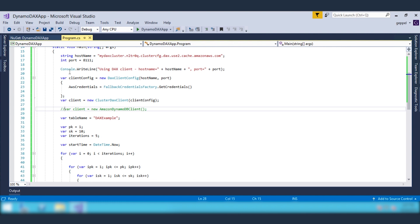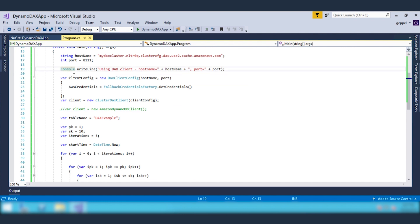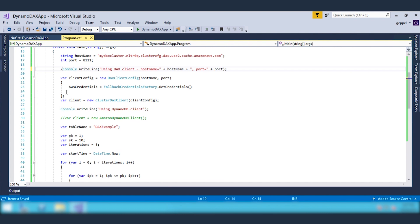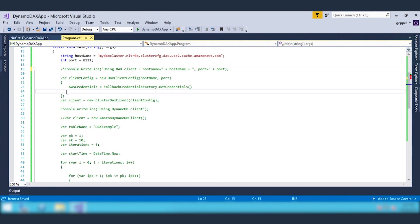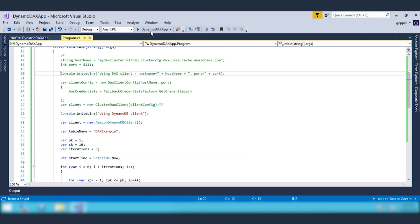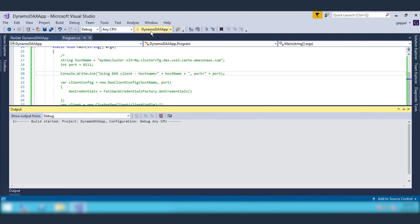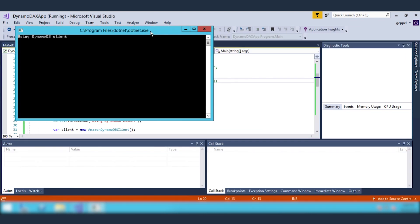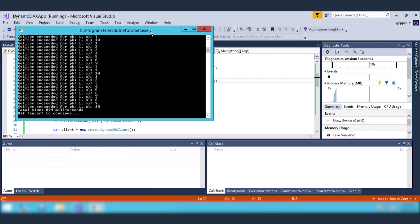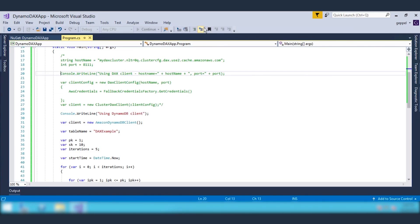Because DynamoDB DAX is compatible with existing DynamoDB API calls, I can swap out the DynamoDB DAX client and compare the timing when accessing the DynamoDB table without DAX. In this case, it took 894 milliseconds, which is still quick.